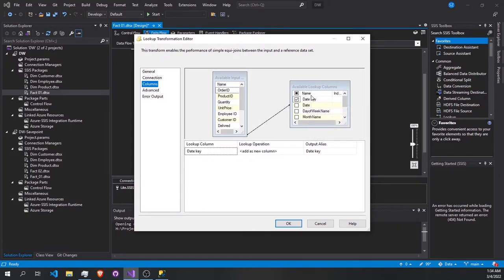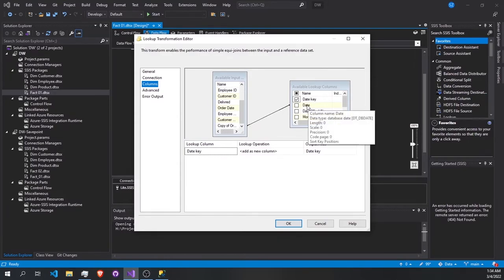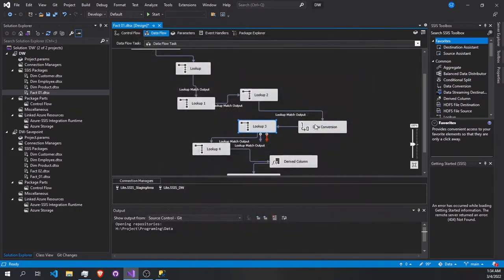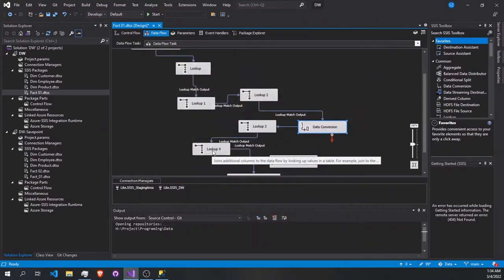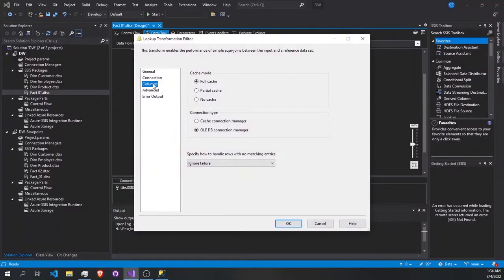Going to the date lookup — in the columns we have the date key that we're going to take. We match the order date copy from the orders table — we converted the data, so it's a copy of order date. We can rename it whatever we want; I just left it as is.